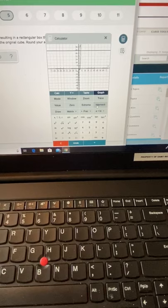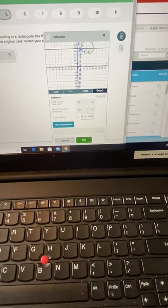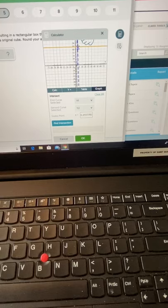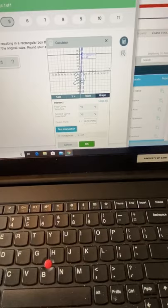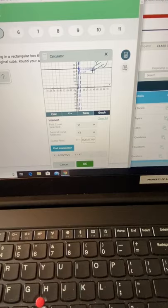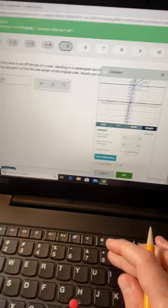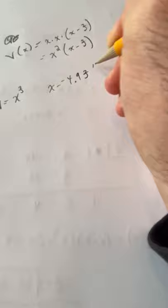We can click on this button for intersect, move it around to find the intersection. It tells us that when x equals 4.93, y equals 47 on both graphs. So we put x equals 4.93 inches.